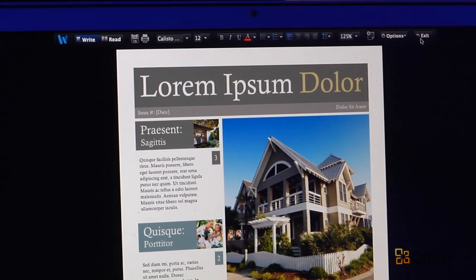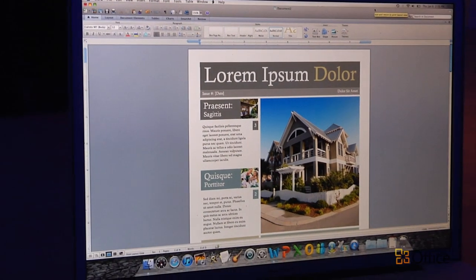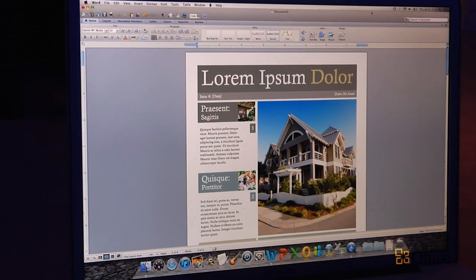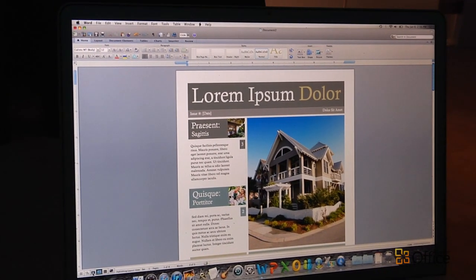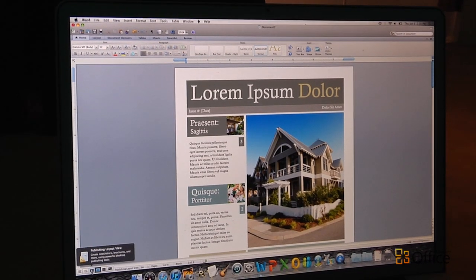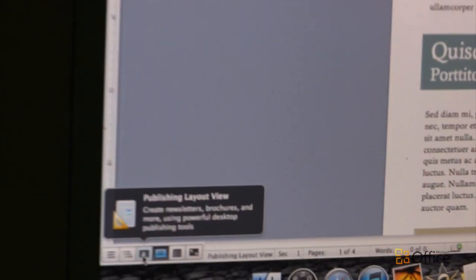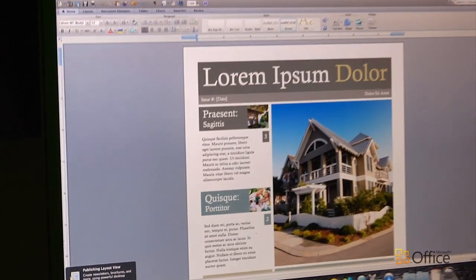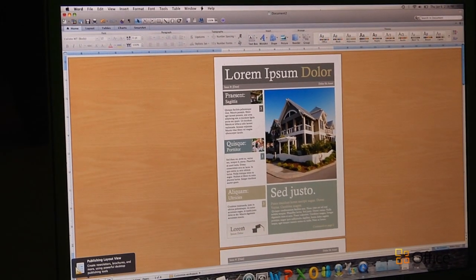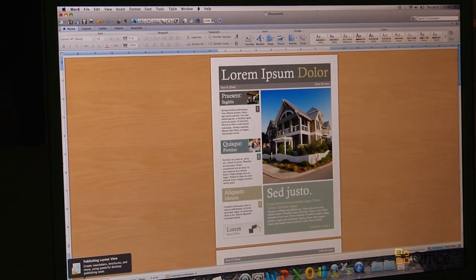Another thing that I'm going to show you is a really cool new view in Word, and that is called Publishing Layout View. That's this view down here. And what this lets you do is look at your document the way you would in a desktop publishing program.